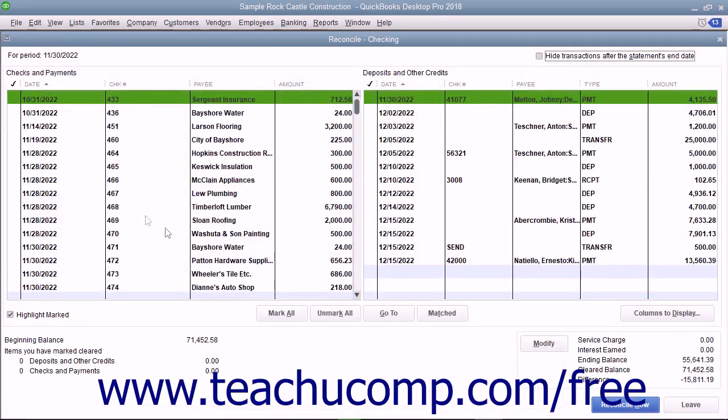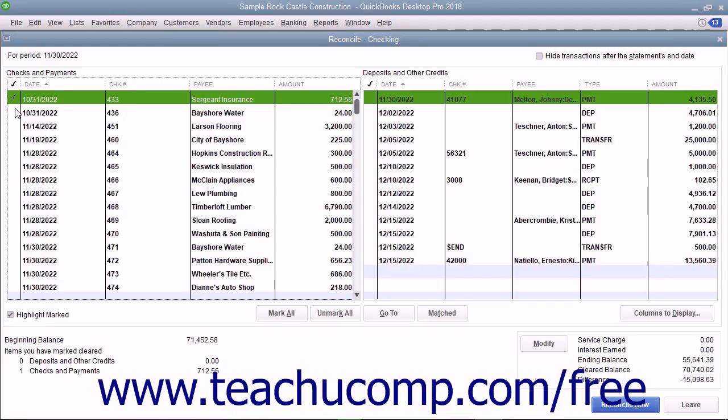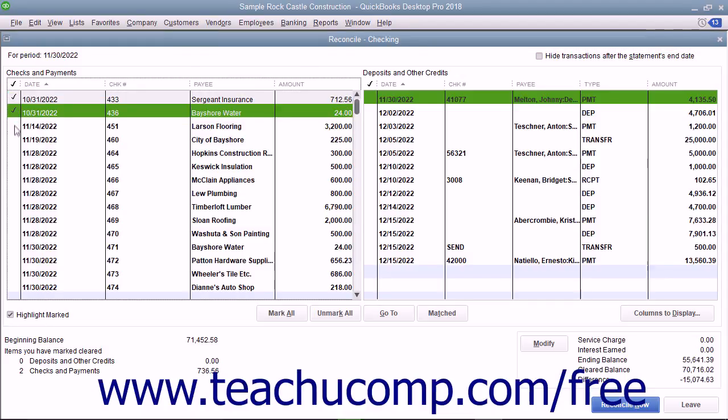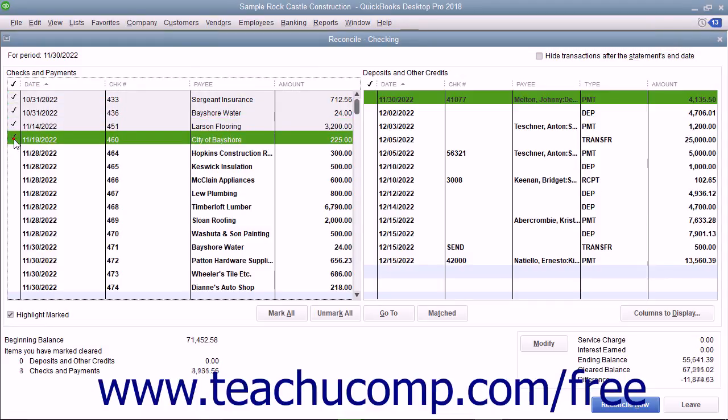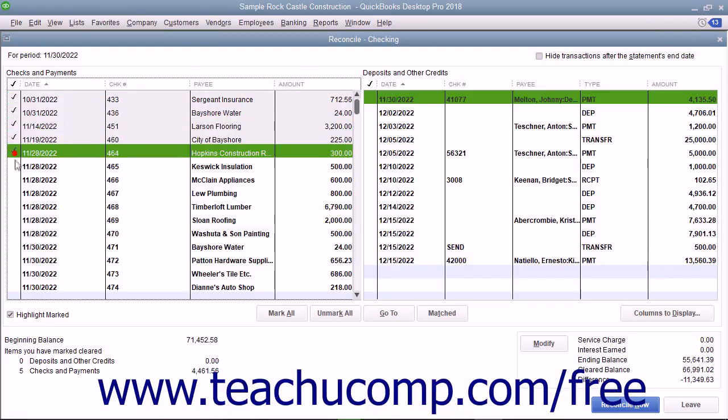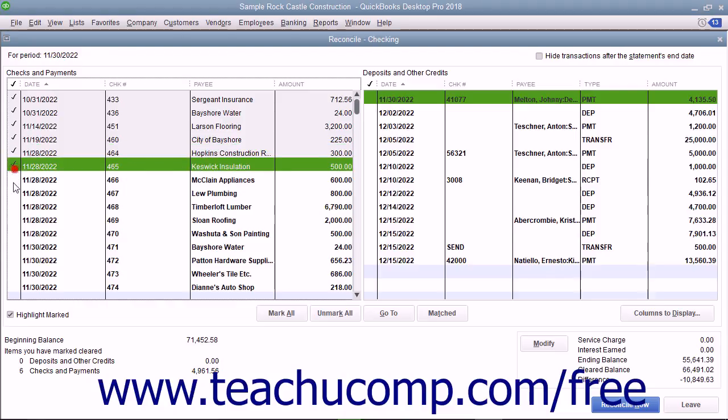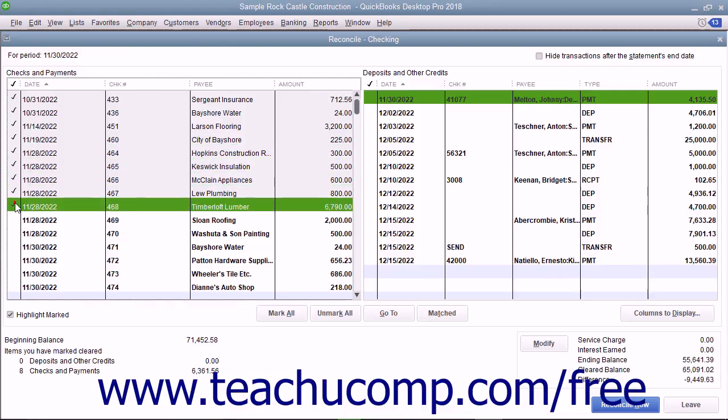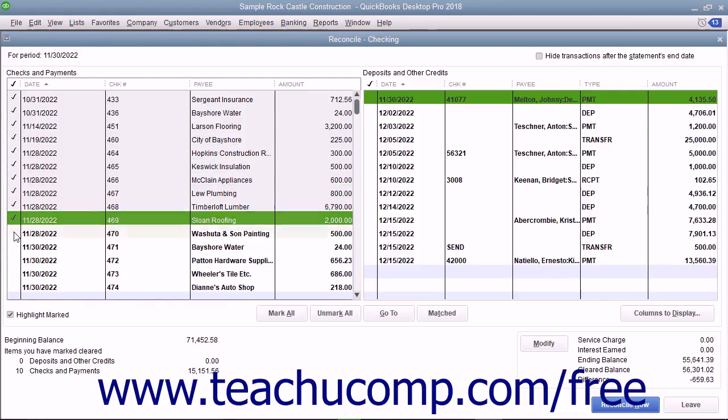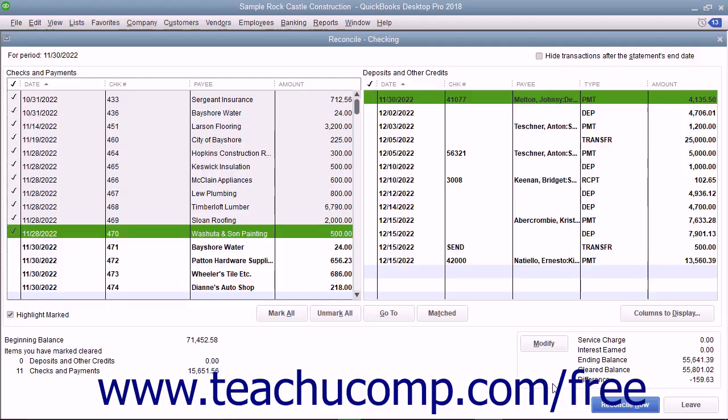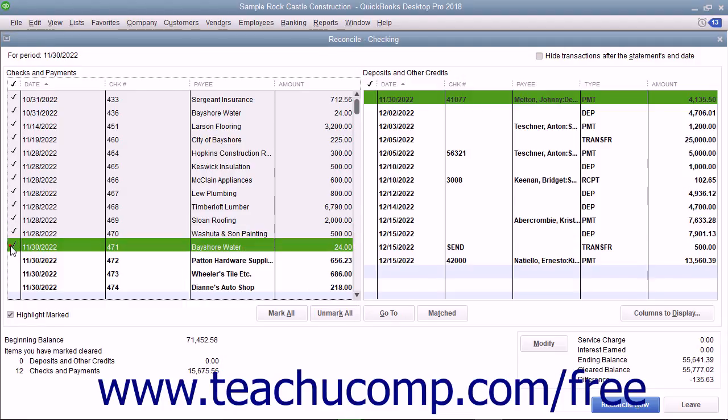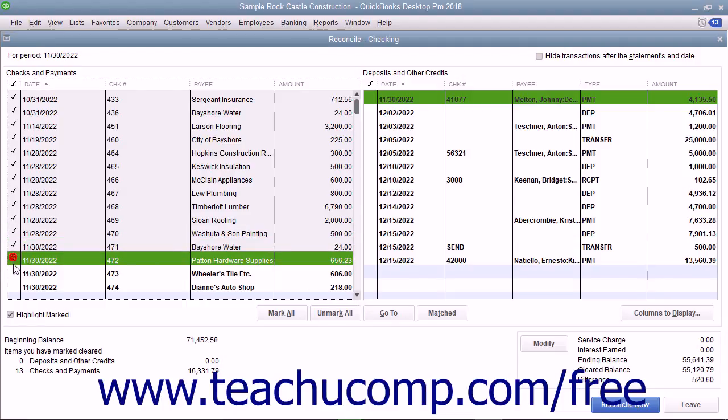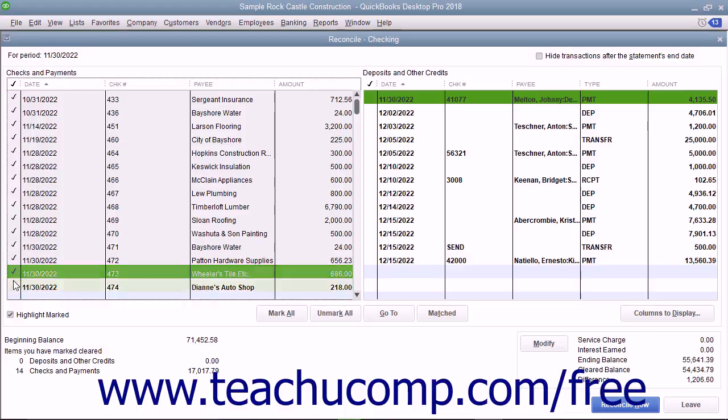In the Reconcile window, place checkmarks next to the appropriate withdrawals and deposits within this screen that also appear within the bank statement to mark them as cleared. As you do this, the difference shown in the lower right corner of the screen will slowly approach zero.